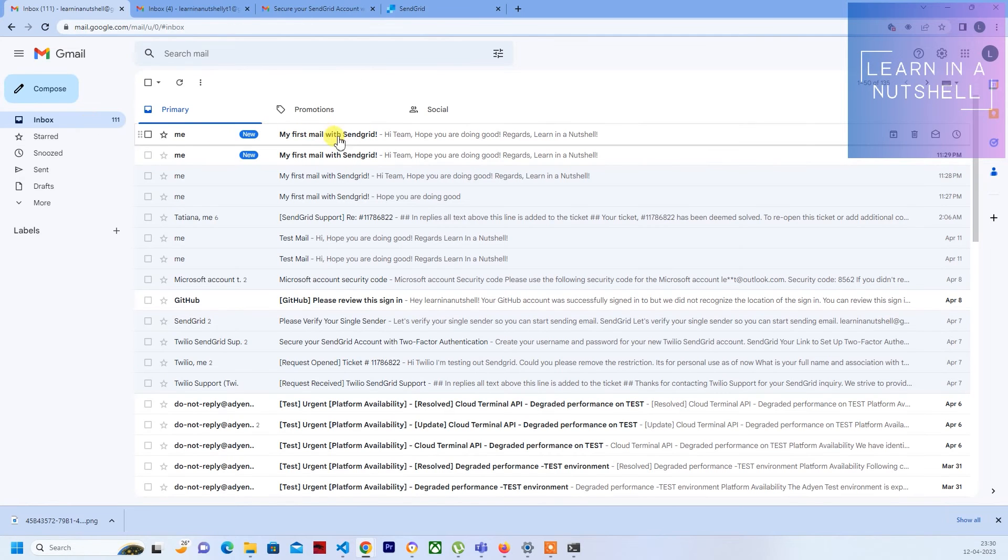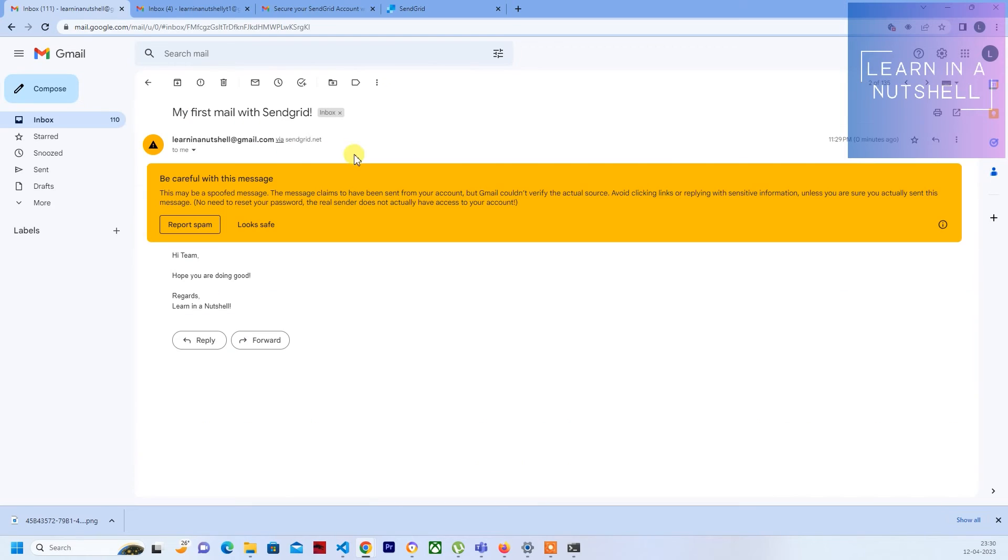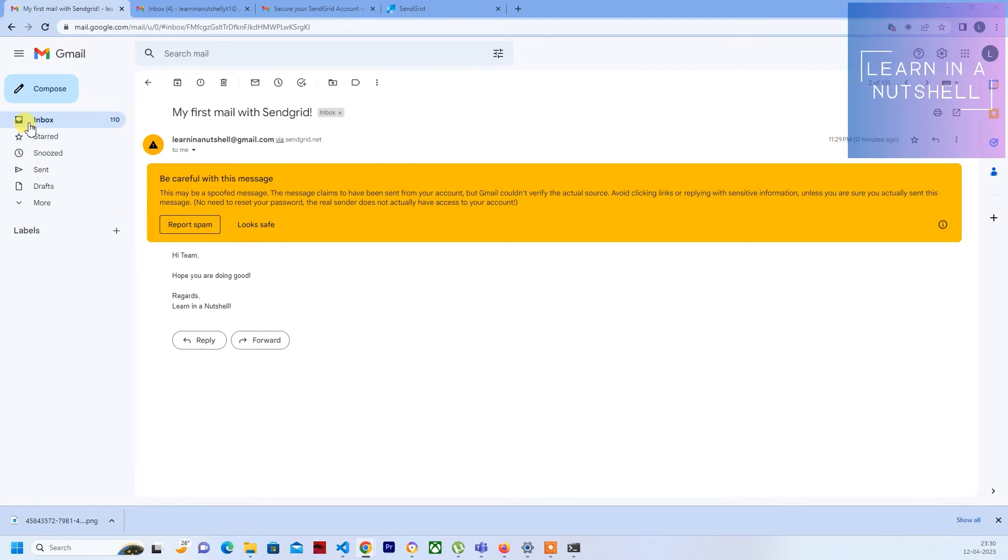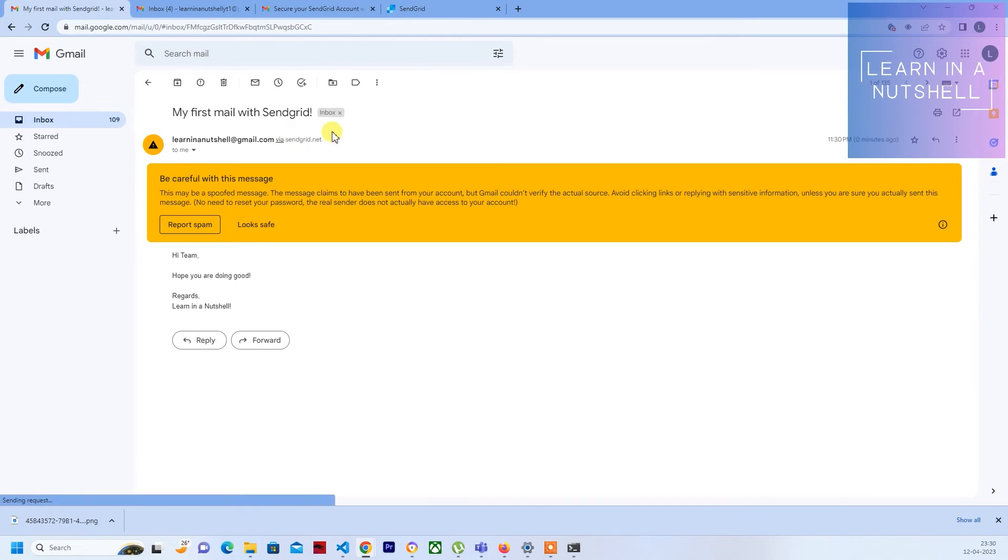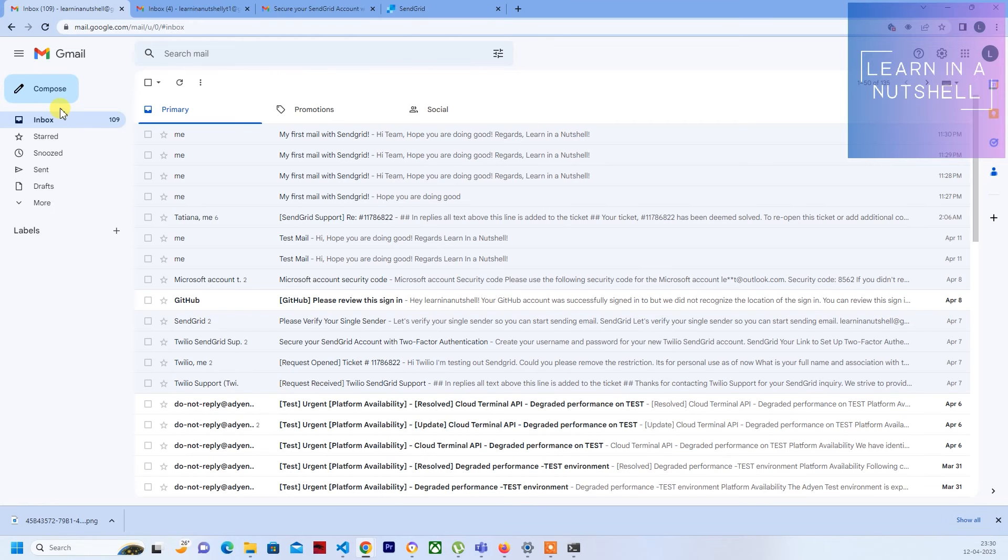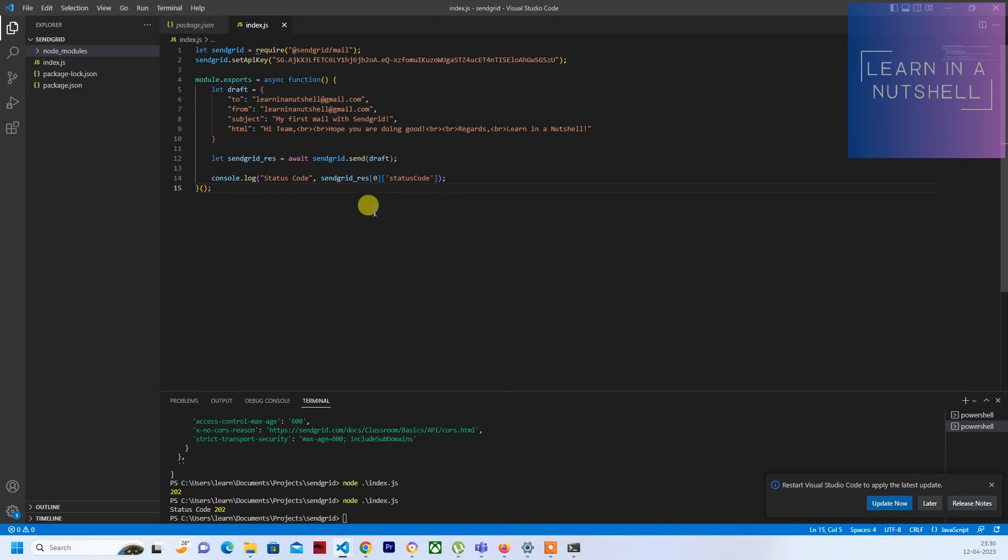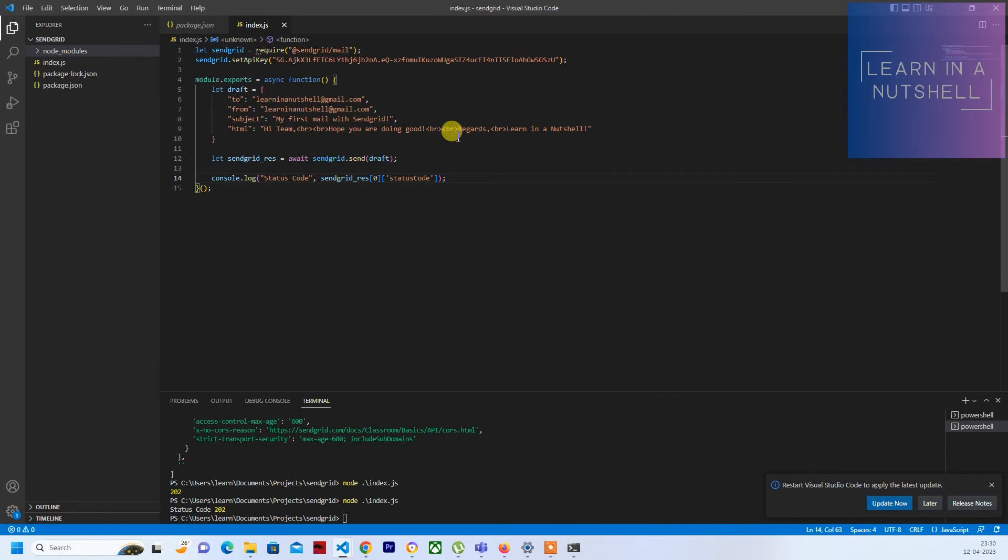You might see some this message and all because Gmail doesn't take SendGrid mails very seriously, but for your project and all this won't be happening. When I say project, company projects.